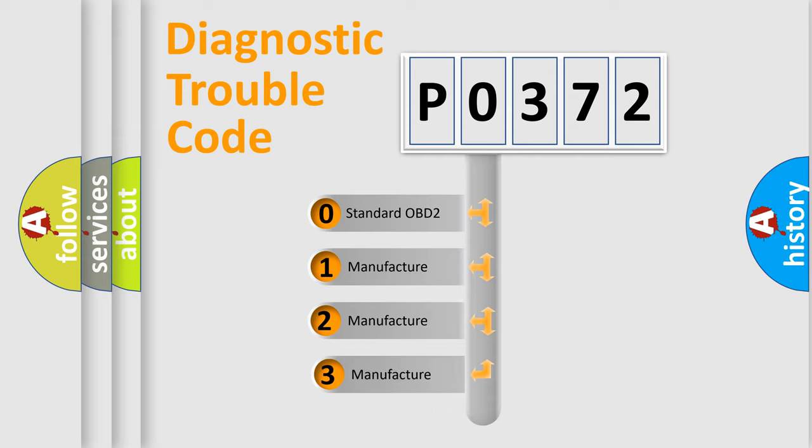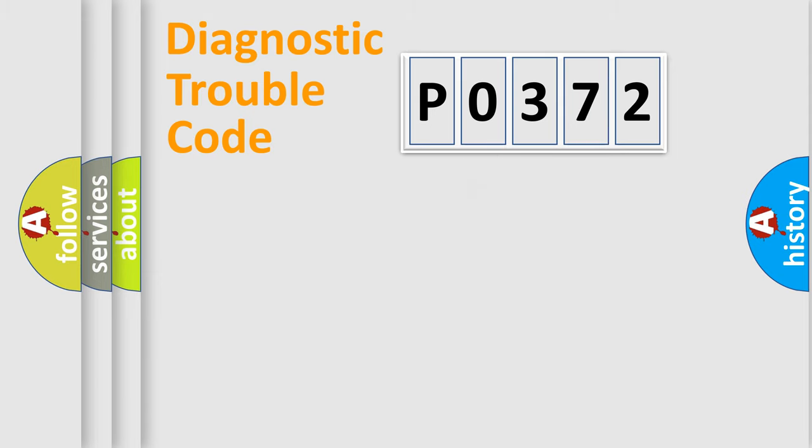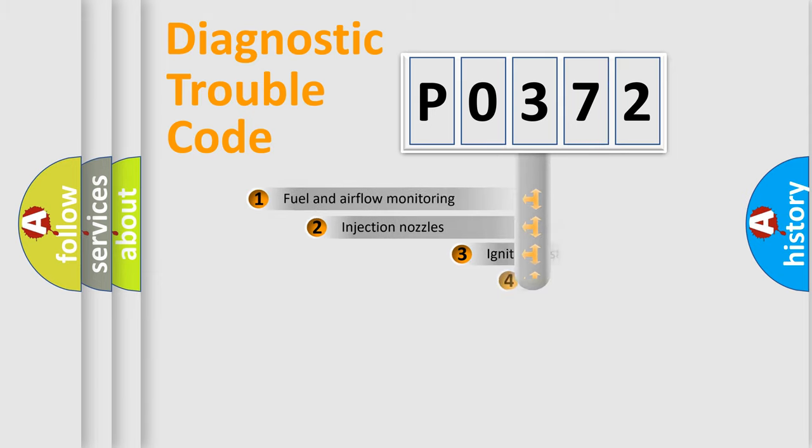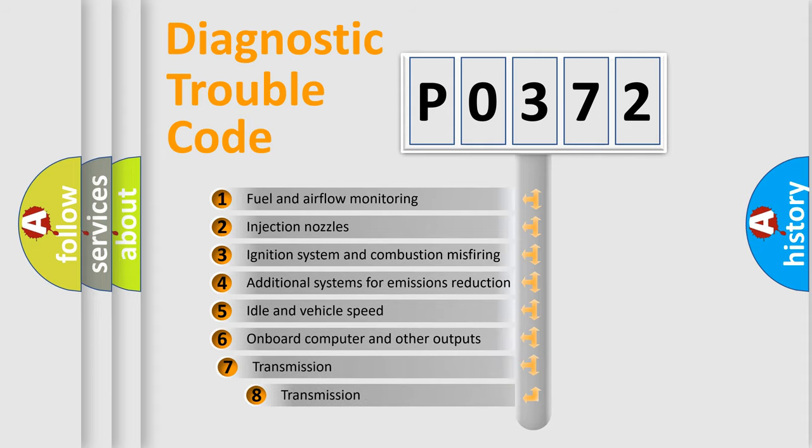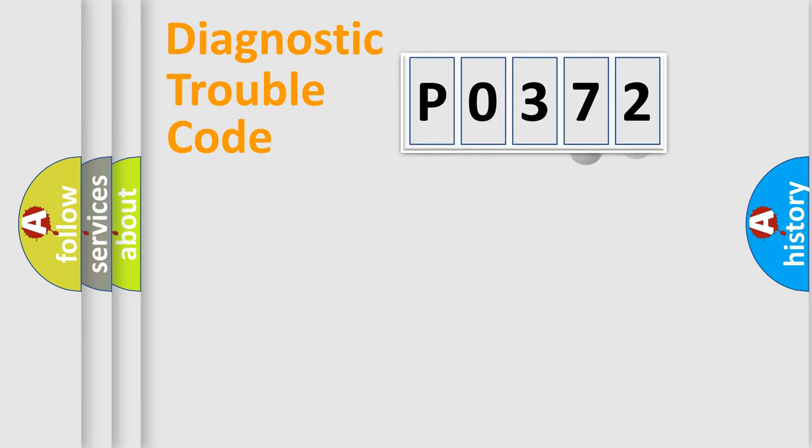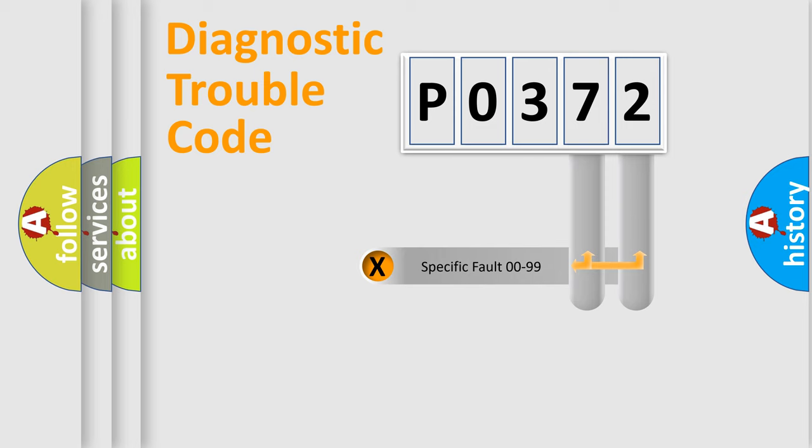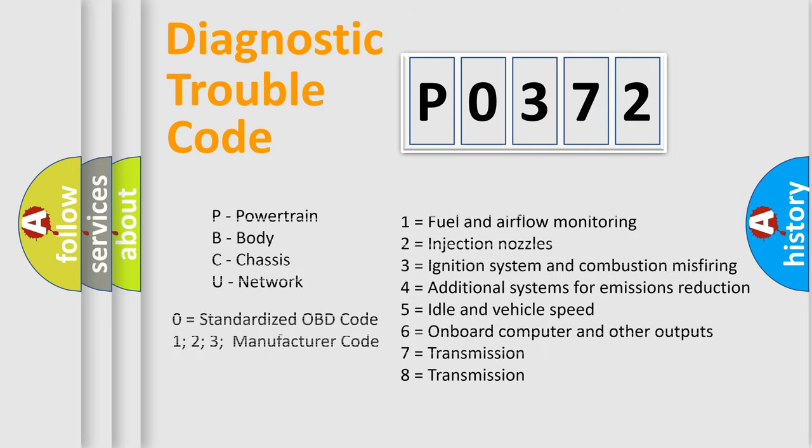If the second character is expressed as zero, it is a standardized error. In the case of numbers 1, 2, 3, it is a manufacturer-specific error. The third character specifies a subset of errors. The distribution shown is valid only for the standardized DTC code. Only the last two characters define the specific fault of the group. Let's not forget that such a division is valid only if the second character code is expressed by the number zero.